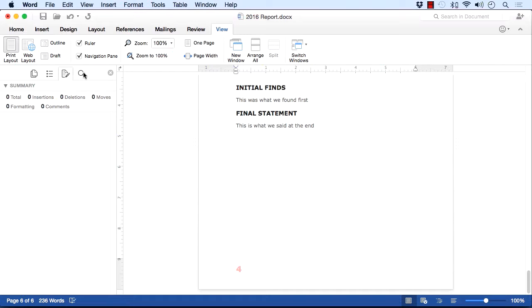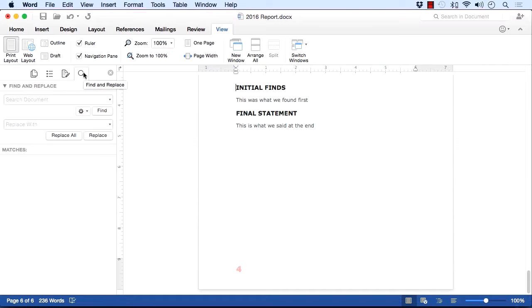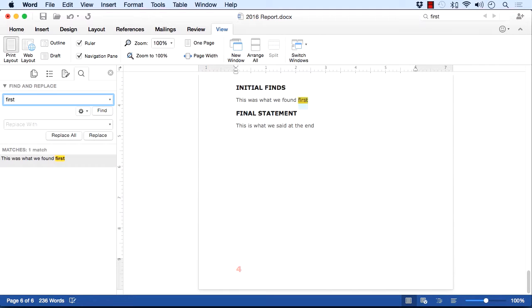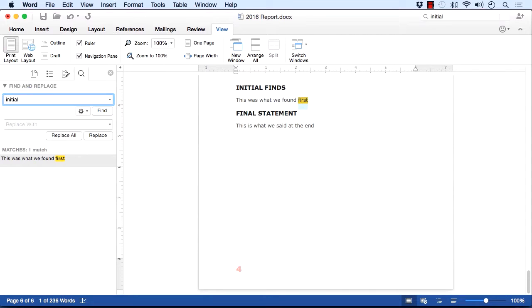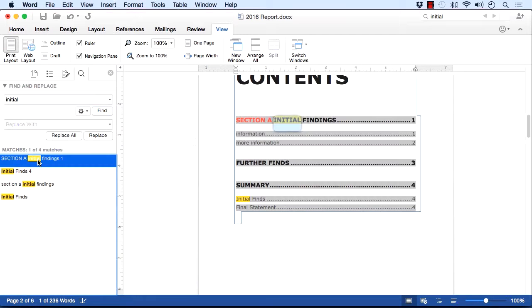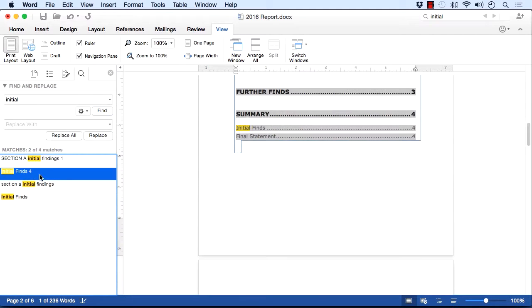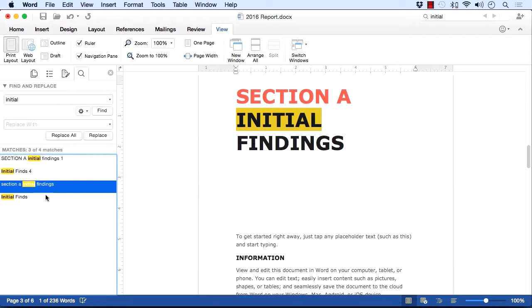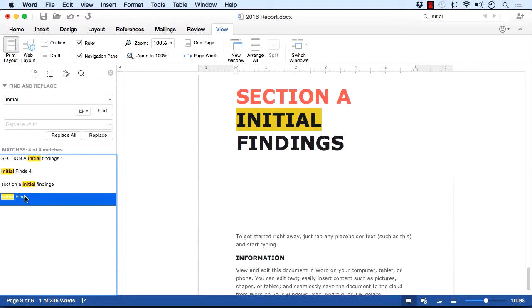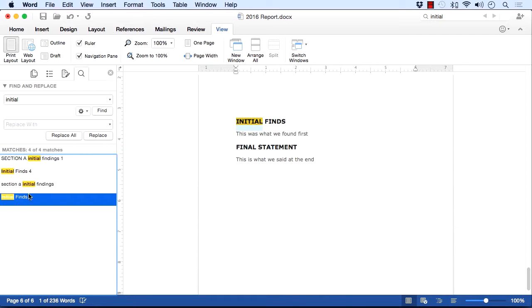And then there is a search box. So I can search within the document for a particular word perhaps, the word first. And it finds it, this is what we found first, and you can see that here. I might want to search for initial. It does a search and finds that in four places, and I can then just click, and it will take me to each of the places that it finds the word initial. So this is the navigation pane.